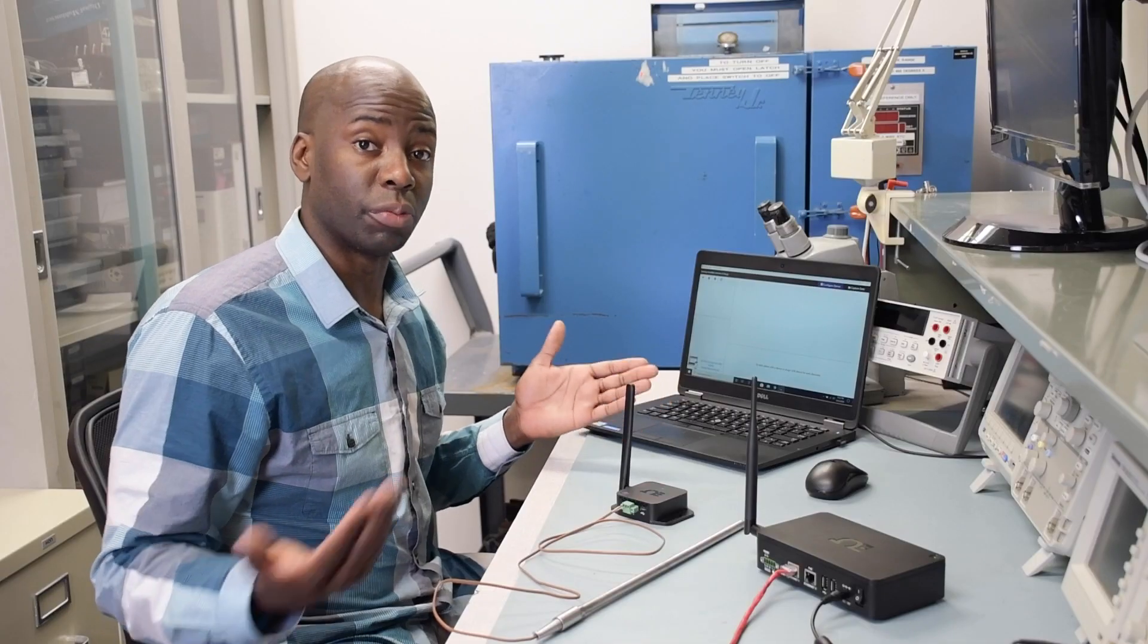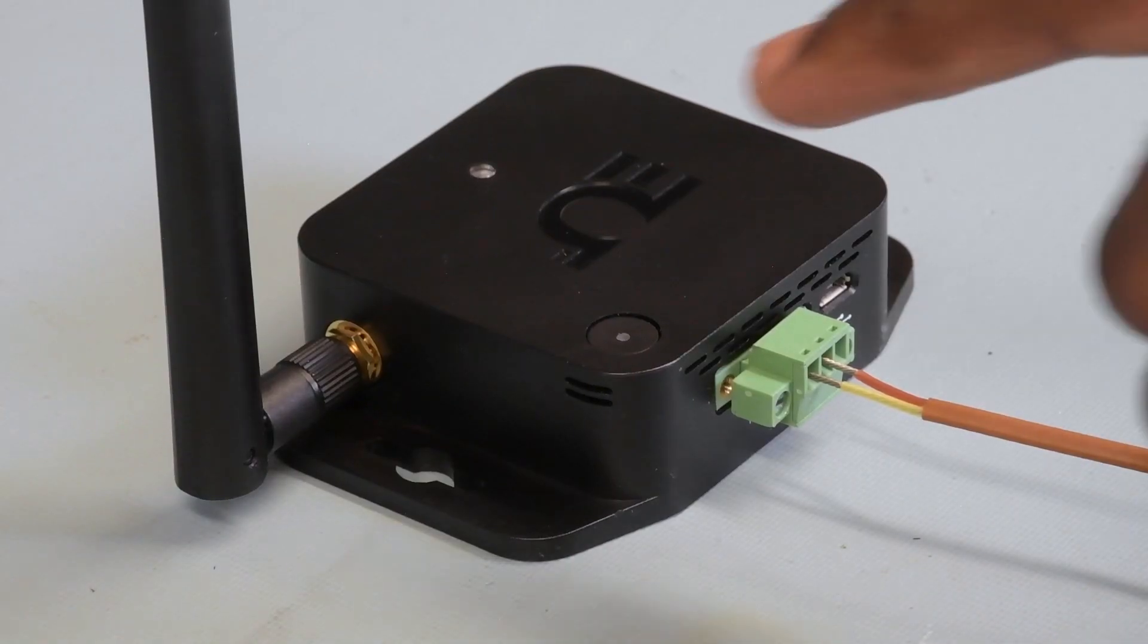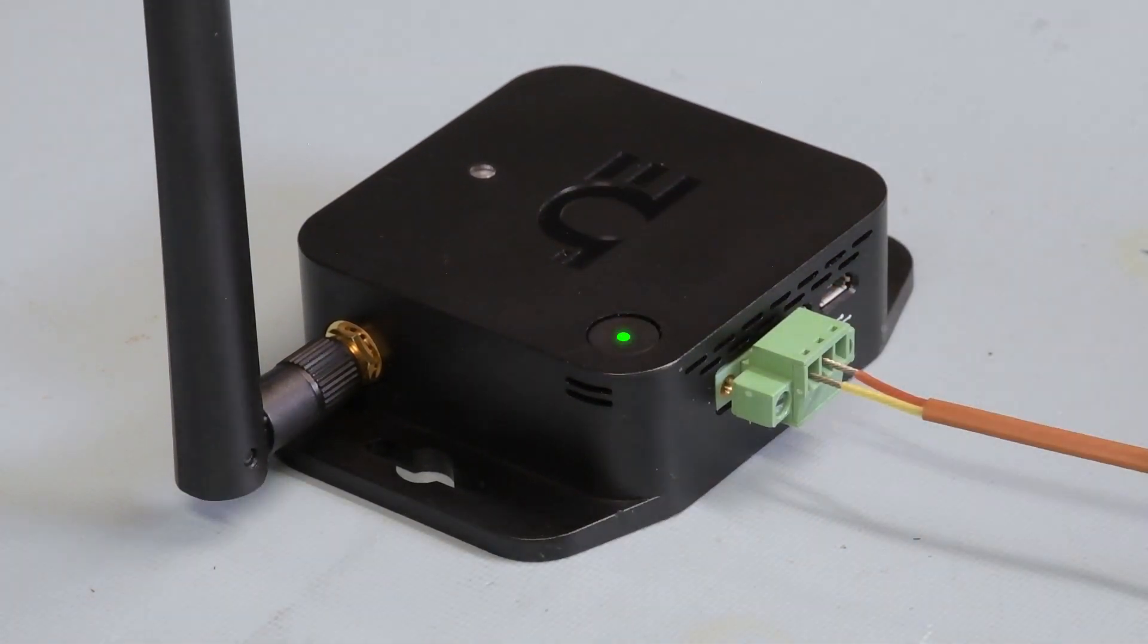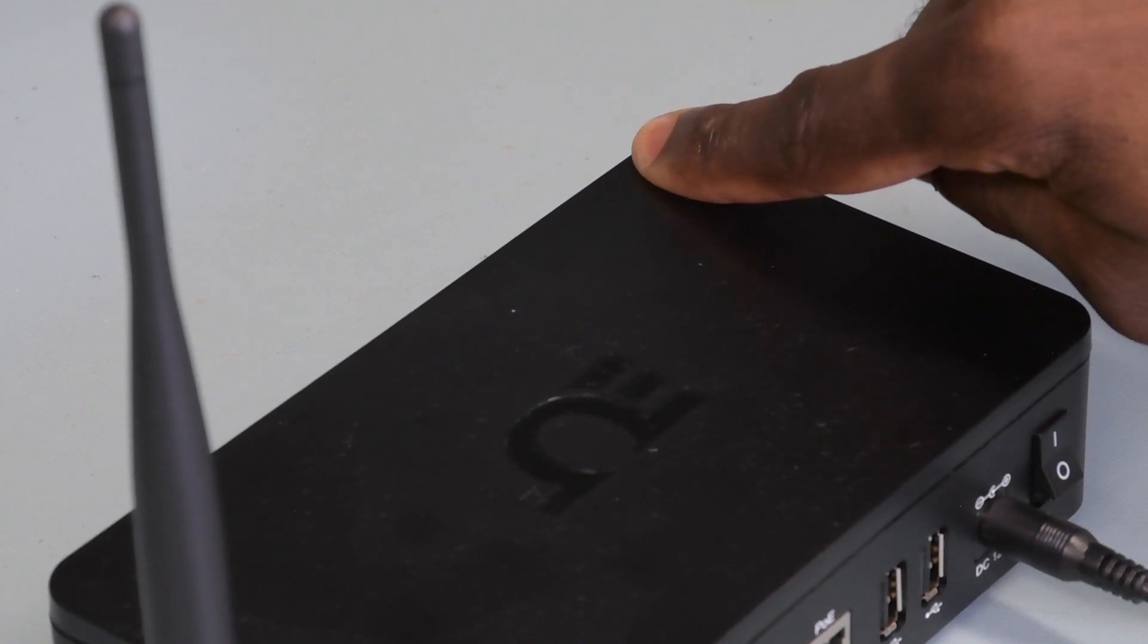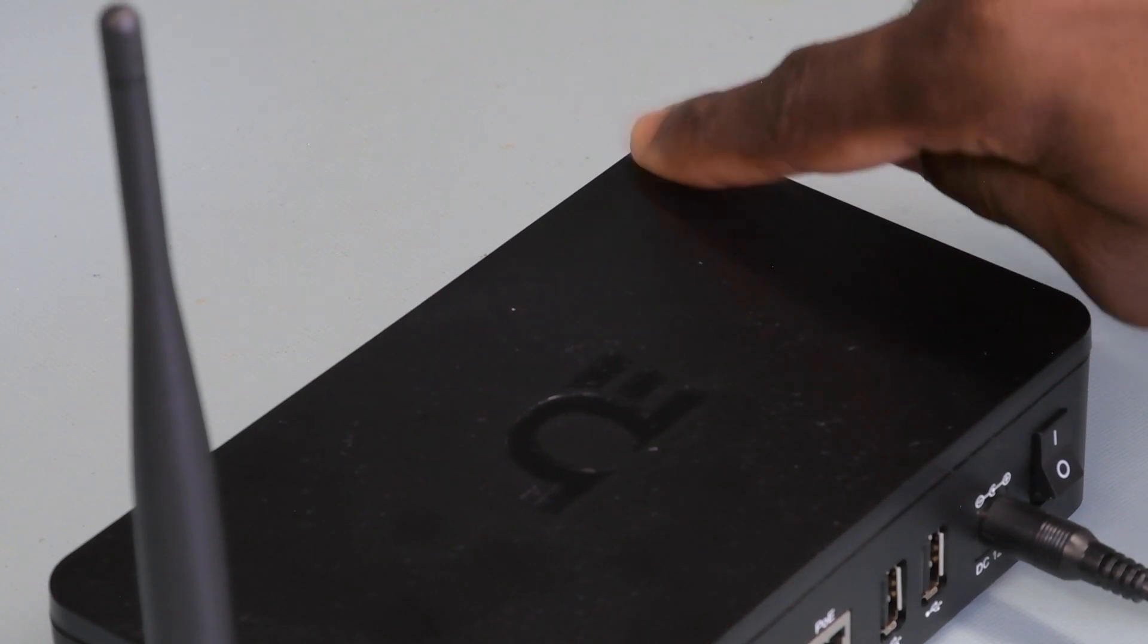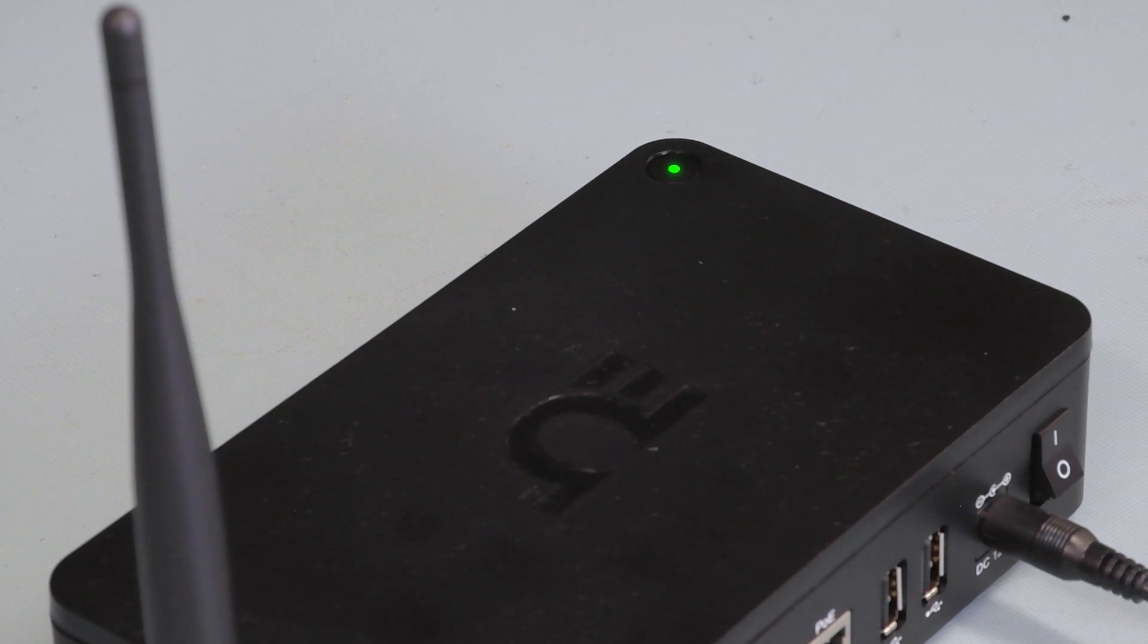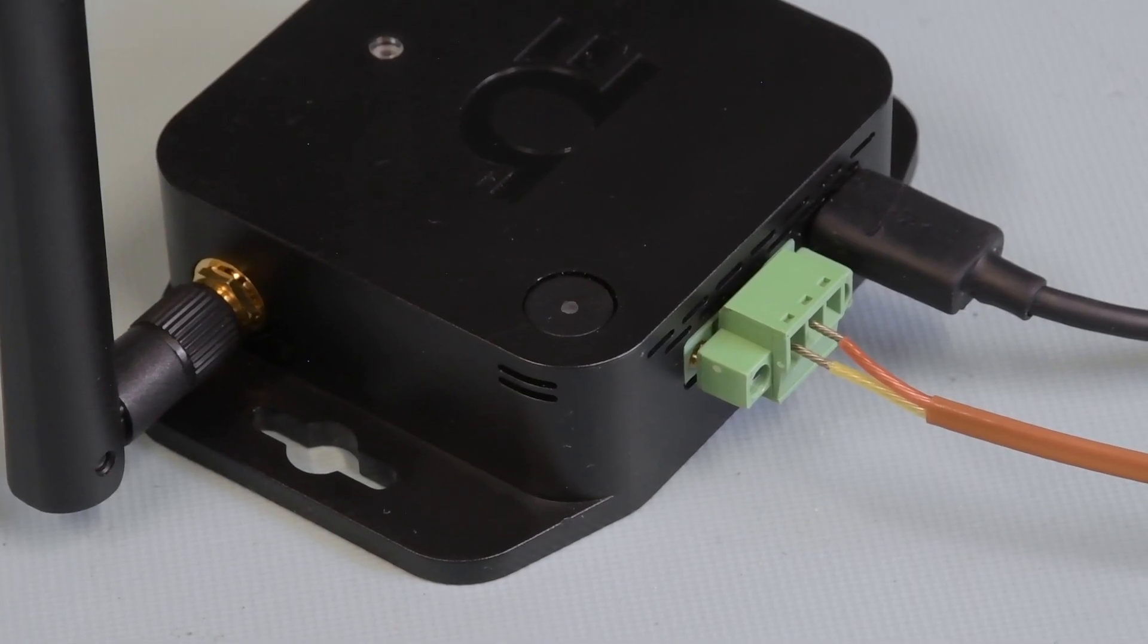Now to pair the smart sensor with the gateway. Push the pairing button on the smart sensor once and the LED will begin to flash green. Then quickly press the pairing button on the gateway once and its LED will also flash green. When the smart sensor has been successfully paired to the gateway, the green LEDs on both devices will stop flashing.